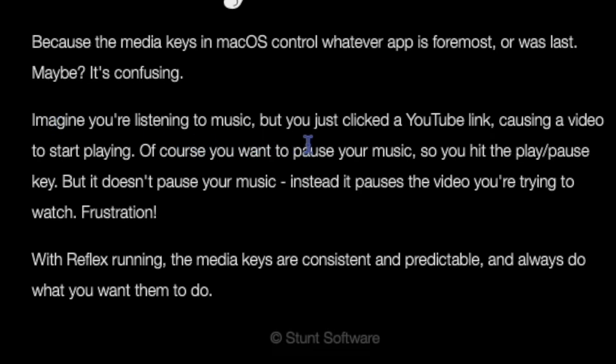Imagine you're listening to music but you just clicked a YouTube link, causing a video to start playing. Of course you want to pause your music, so you hit the play pause key, but it doesn't pause your music. Instead it pauses the video you're trying to watch.